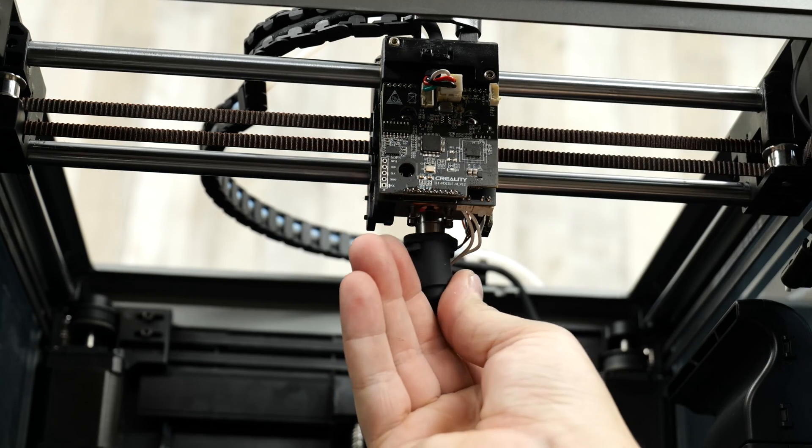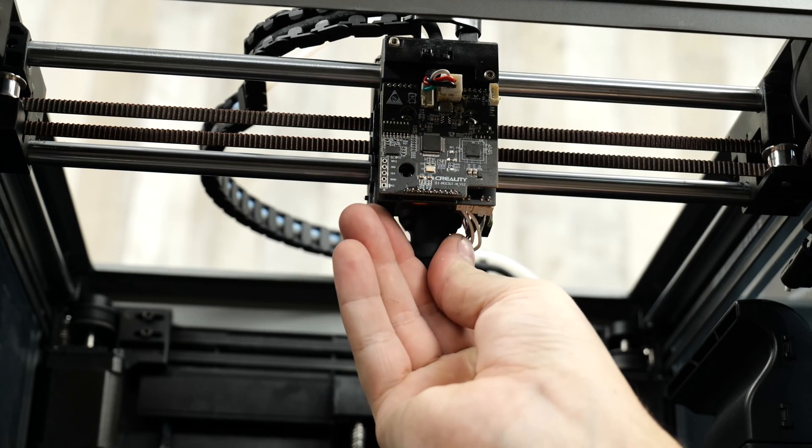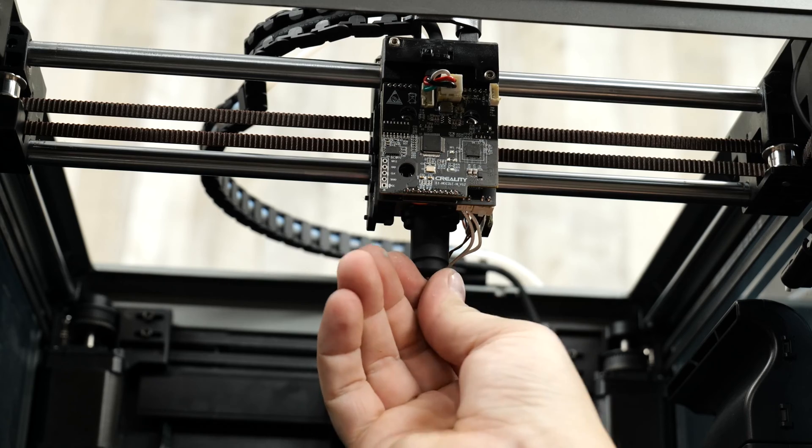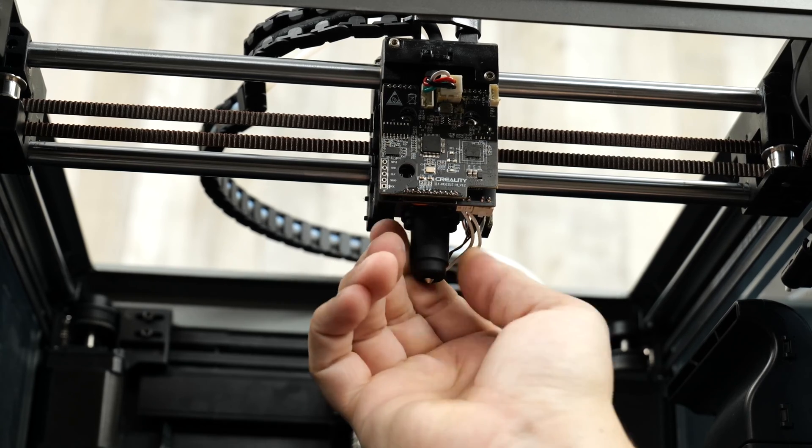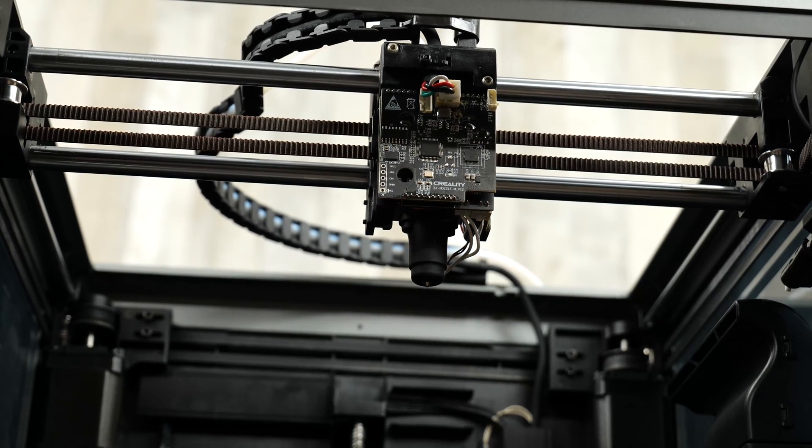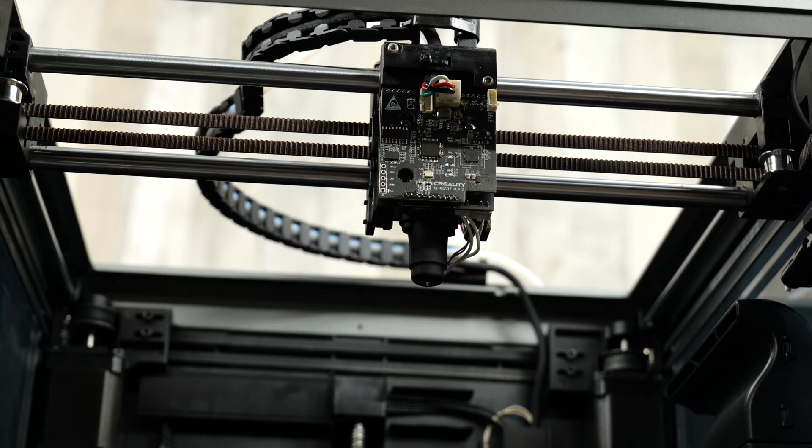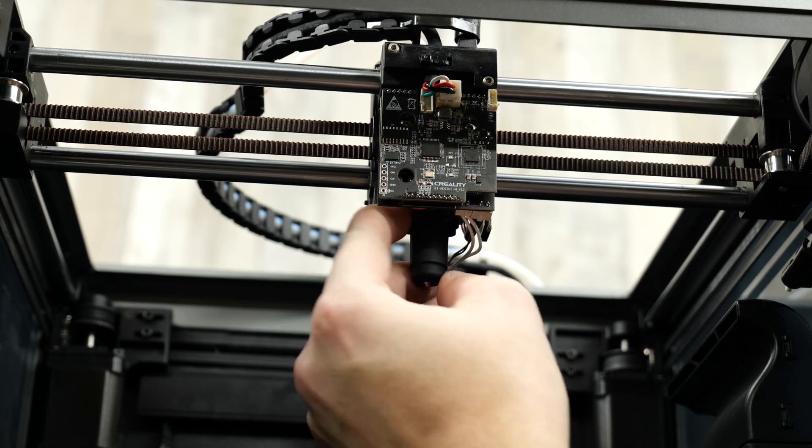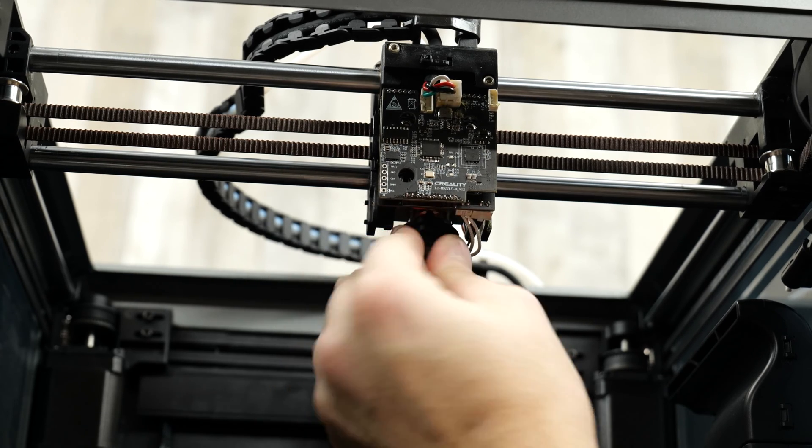Next we're going to install the new silicone sock. So align the cutout slot in the silicone sock with the cables located on the back of the heater core. Push the silicone sock up until it wraps around the top of the heater core.